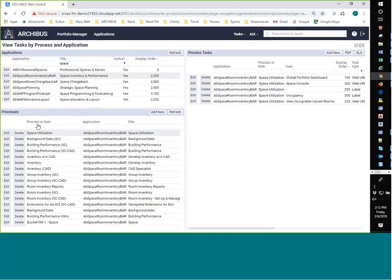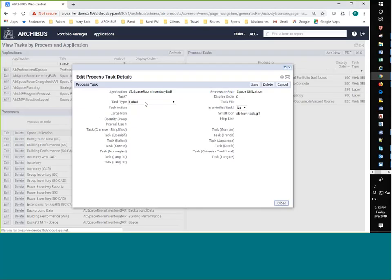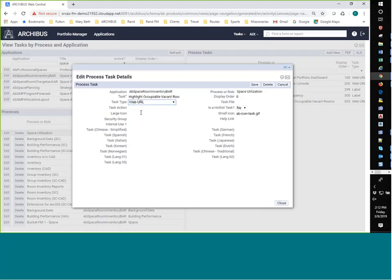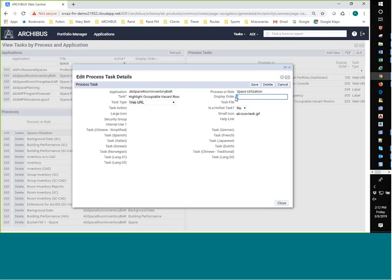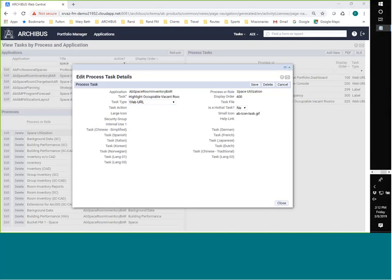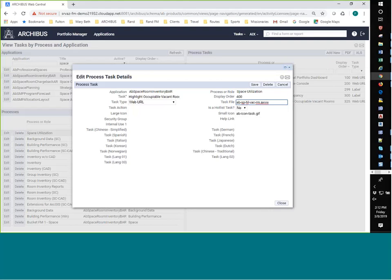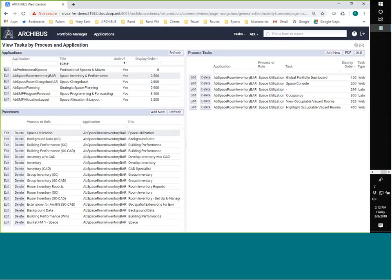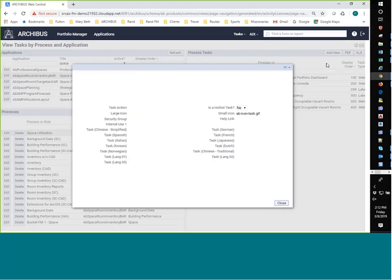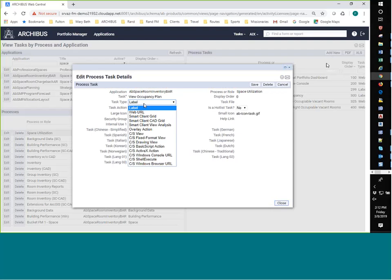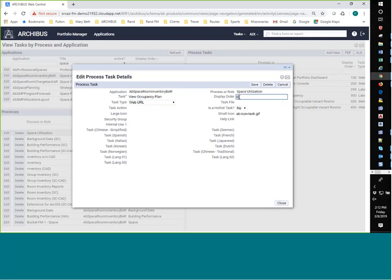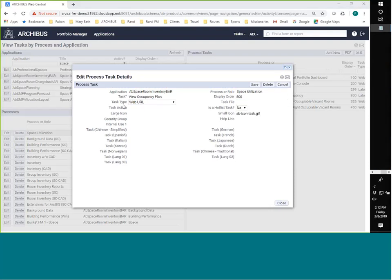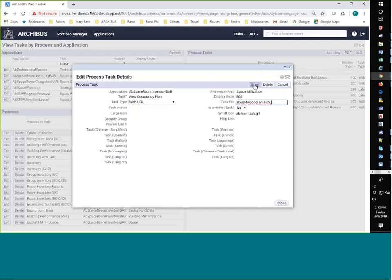And so now we're working our way down. I've got two more that I want to add. So I'm going to get add new. Web URL. Display order is going to be 400. 500. Task file. Save. And we're going to do one more. Add new. Web URL. Number 500. Task file. And save.